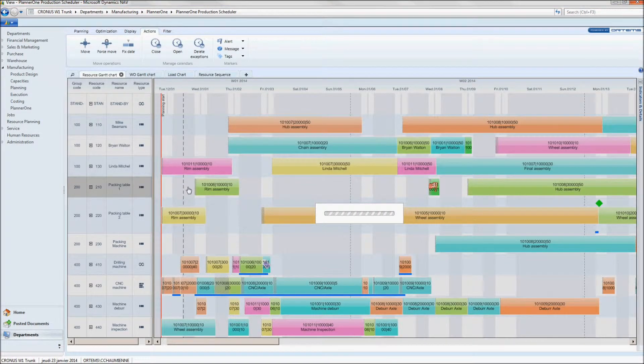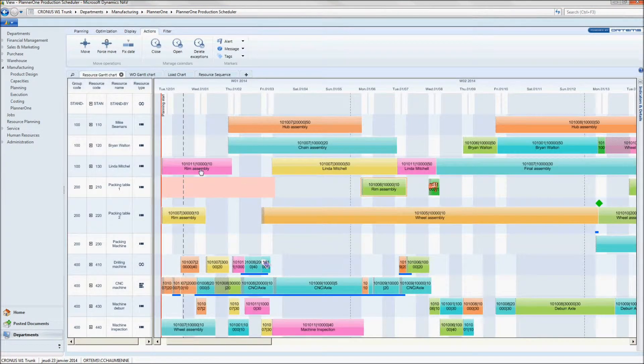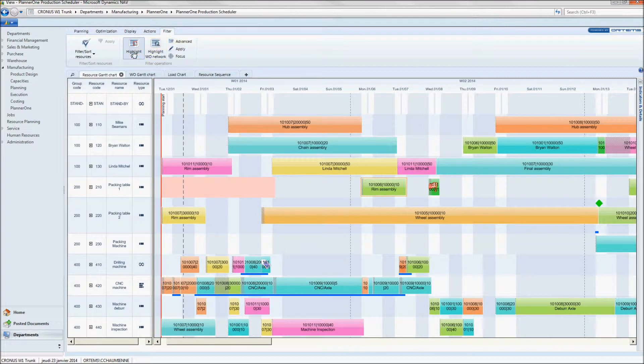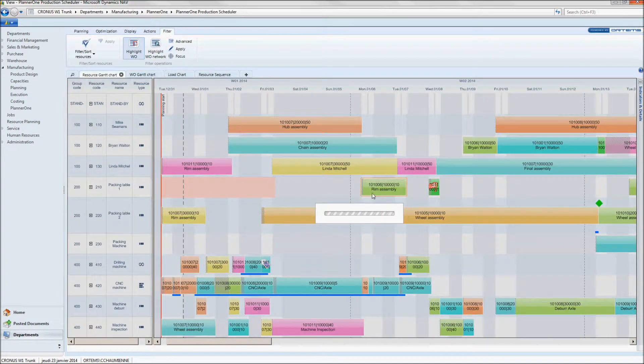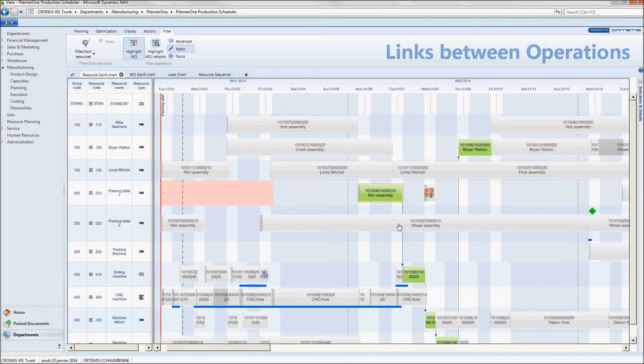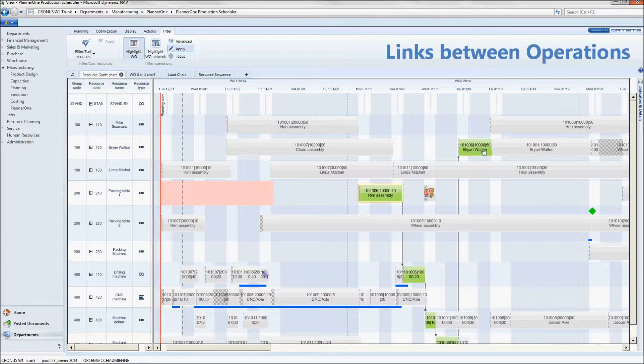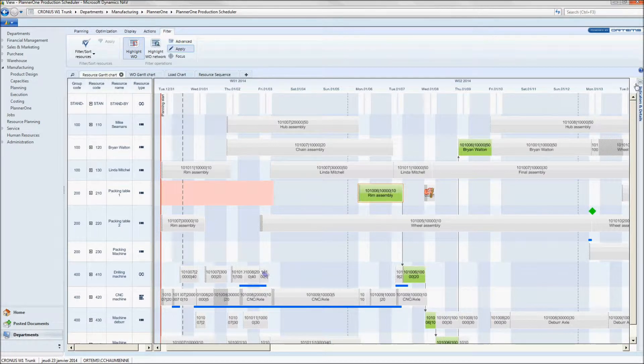Planner 1 automatically recalculates the planned operations on this particular machine. When I highlight a work order, I can see that all my operations within the same work order are considered as a block, and that Planner 1 has respected all the links between each operation.